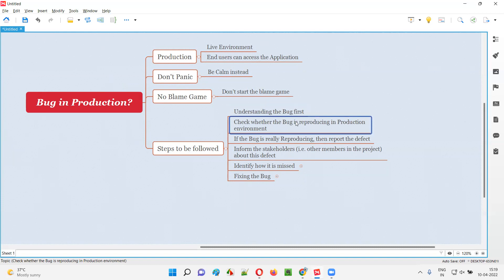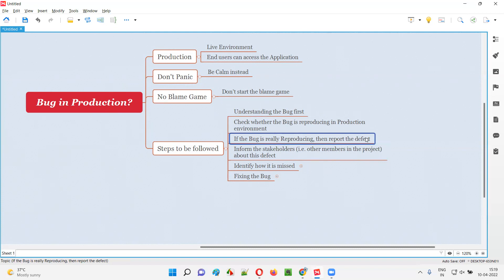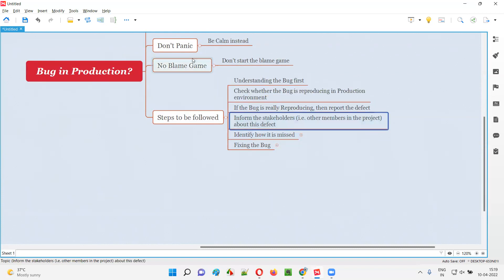Try to reproduce the same bug, because they are simply stating it — but is it really there in production or not? We as software testers have to find it out. We have to check whether the bug is reproducing in the production environment. Once we confirm that the bug is reproducing in production, then we have to report the defect in our defect tracking tools or test management tools like Jira or whatever you are using at your workplace.